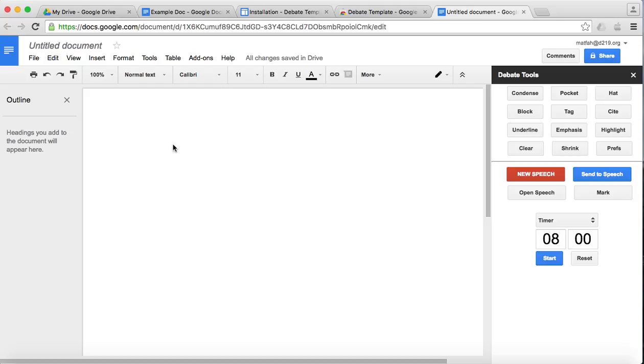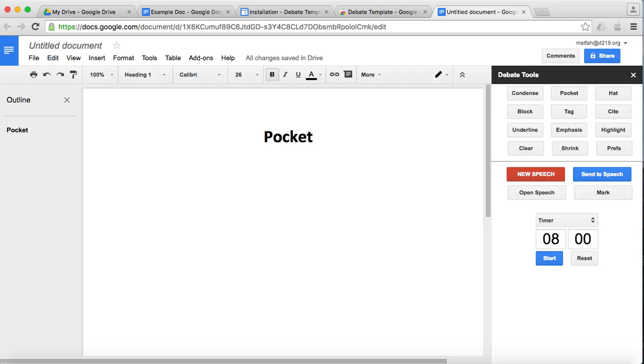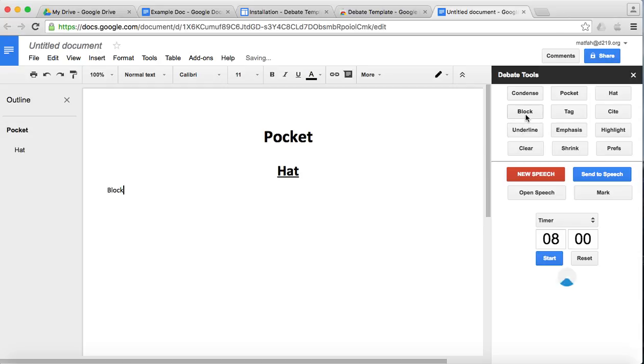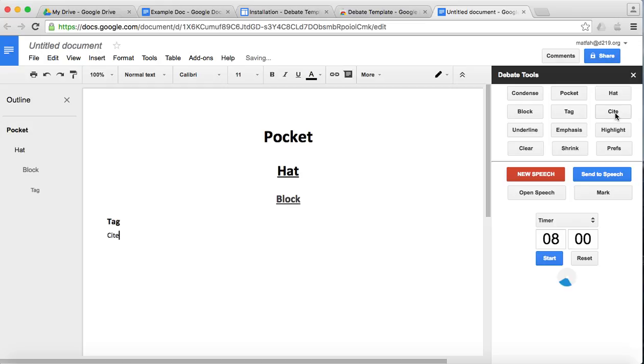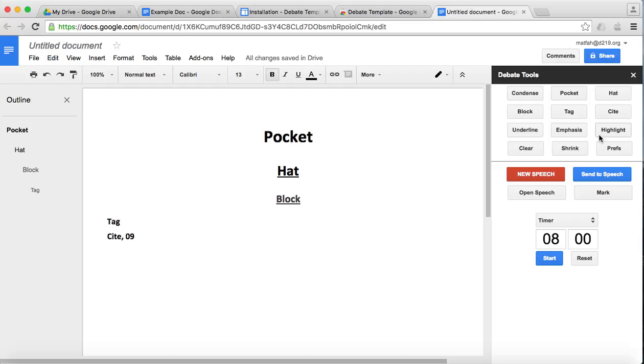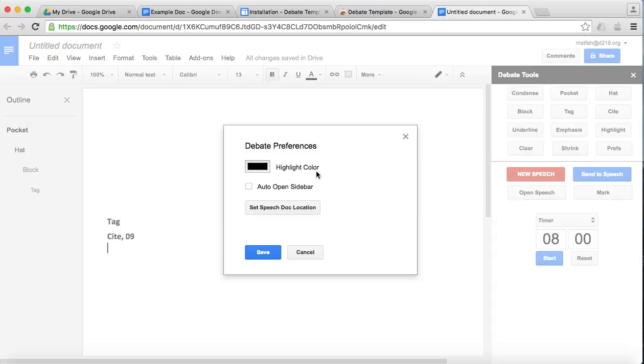So just to show you kind of the basics of how this works. If you want to make a pocket, you click pocket. If you want to make a hat, you click hat. If you want to make a block, I mean this is really crazy stuff, right? If you want to make a tag, you click tag. And then if you want to make a site, you click site. So I know I've probably amazed you all with what I've shown you so far. You can underline, you can emphasis, highlight.